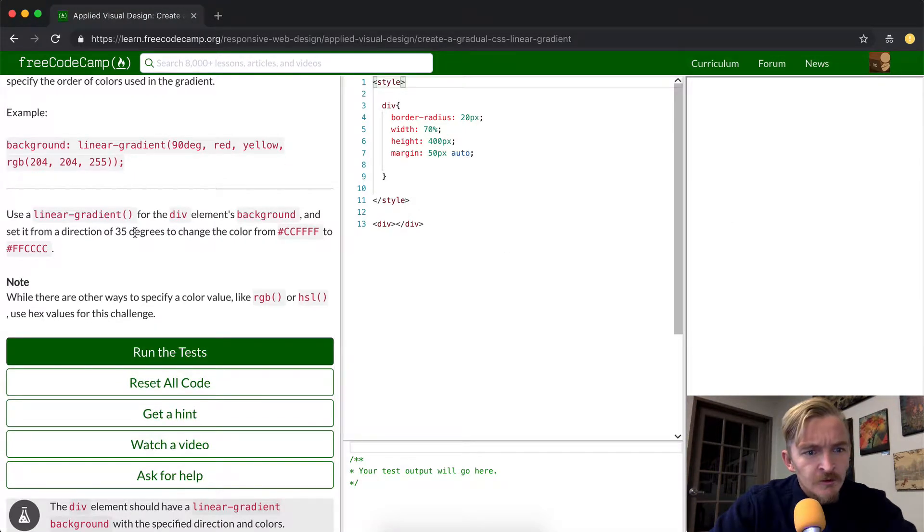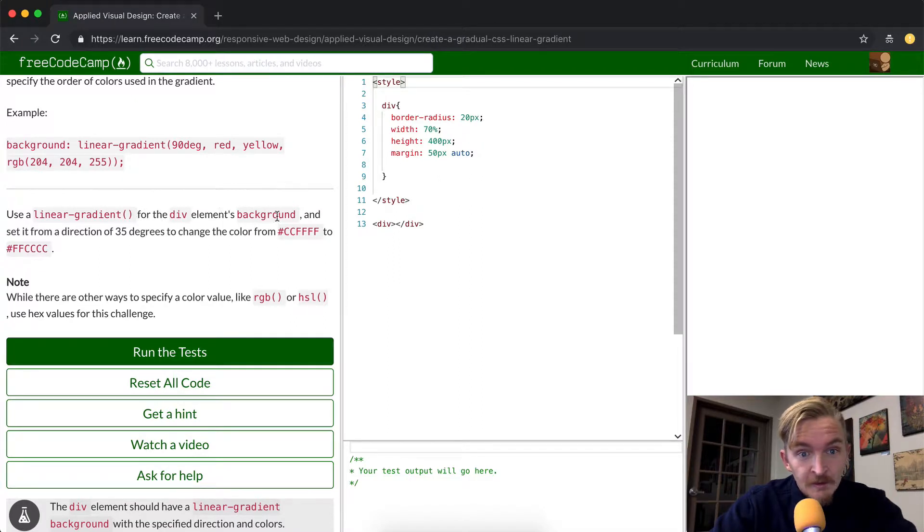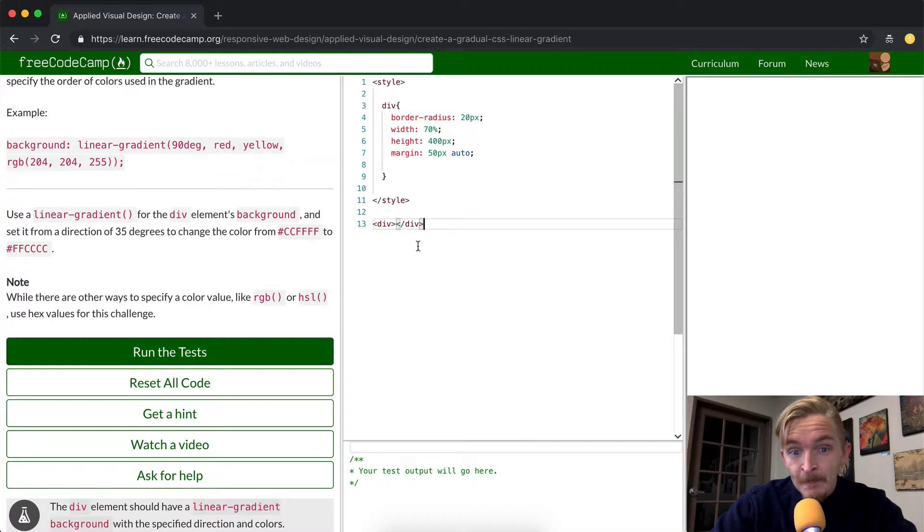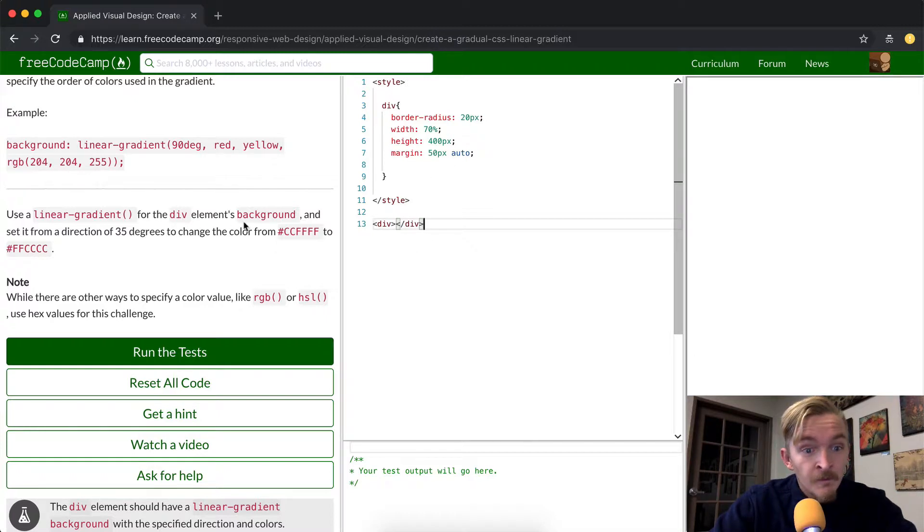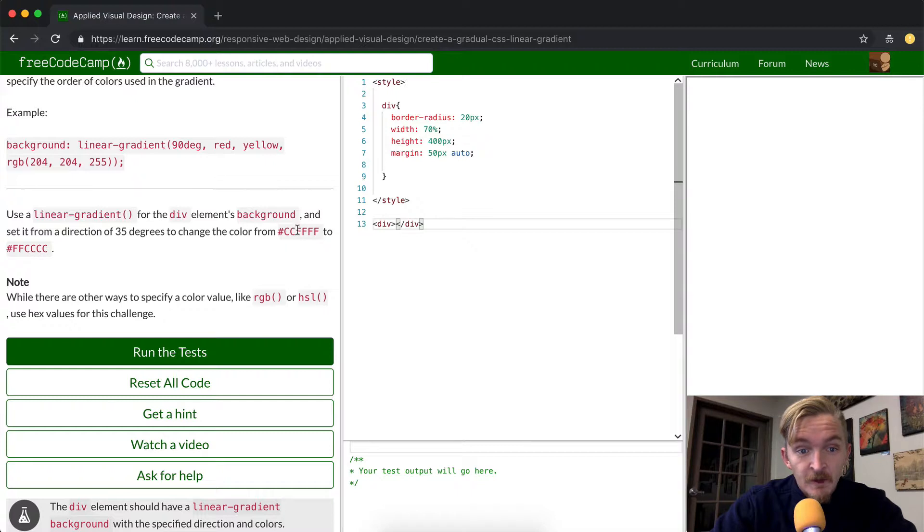Okay, so we're going to use the linear gradient function for the div element. So the div element's here. As you can see, the div element's actually empty, or it's invisible at this point. And we're going to set it with a direction of 35 degrees to change the color from this to this.